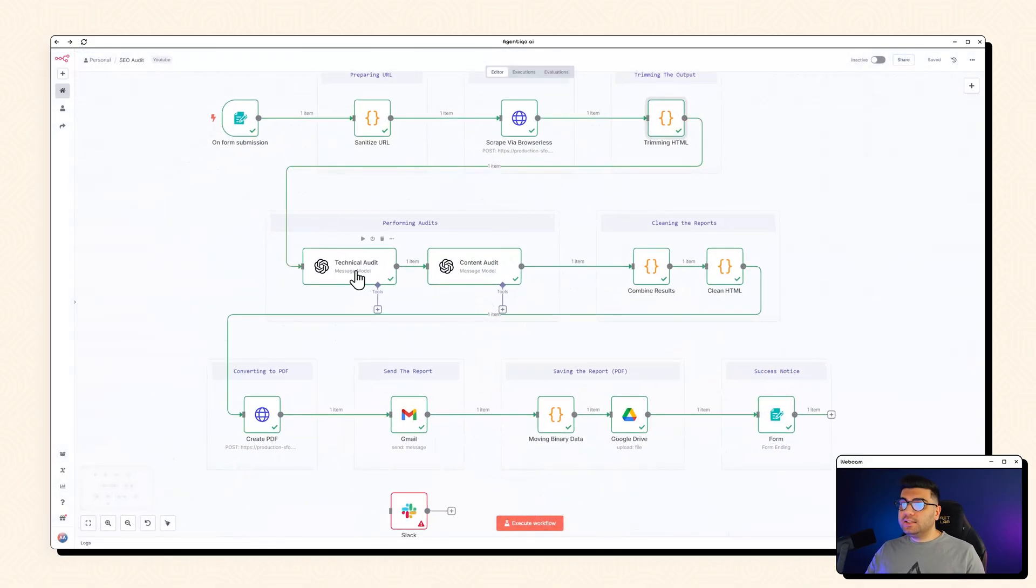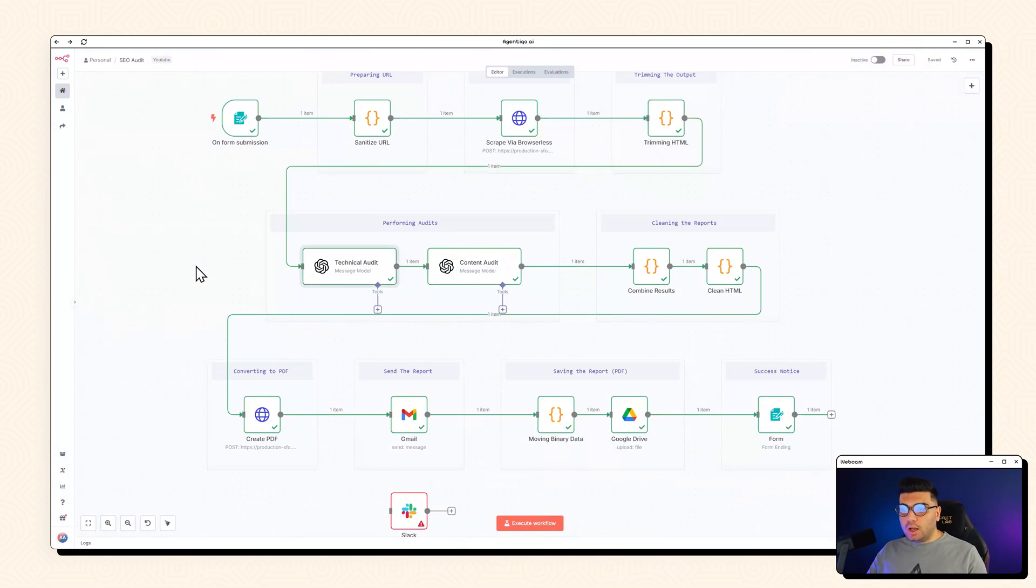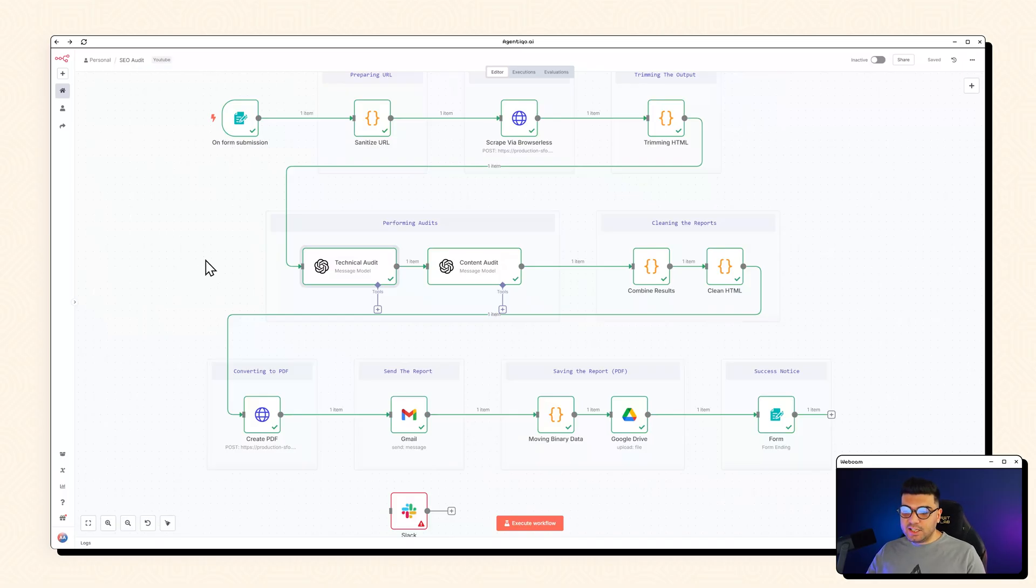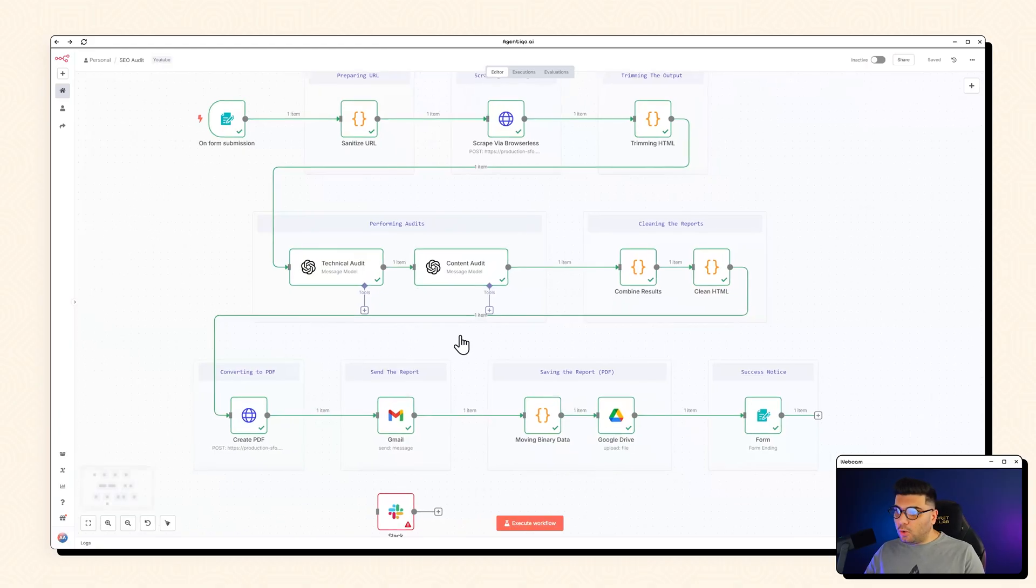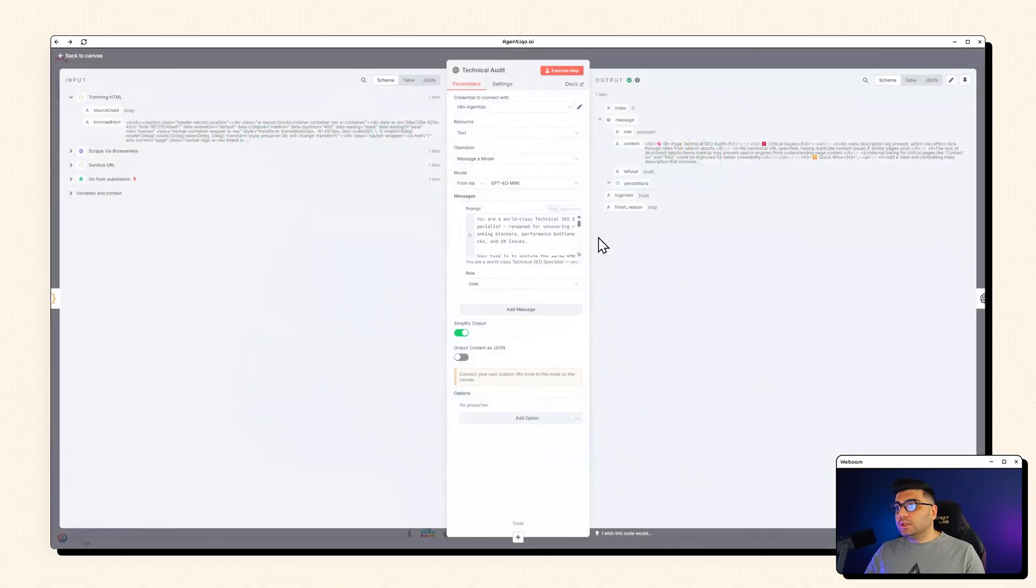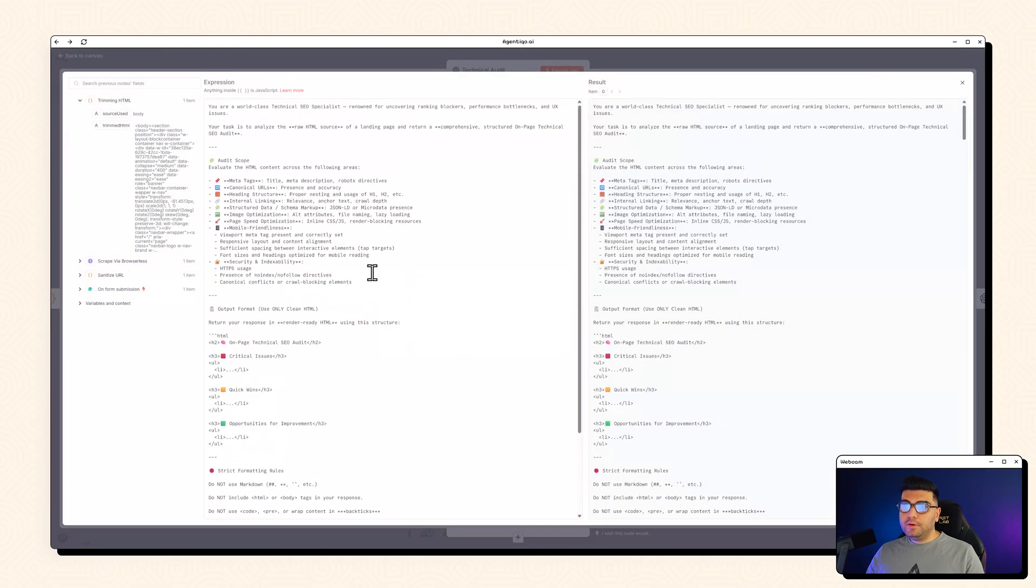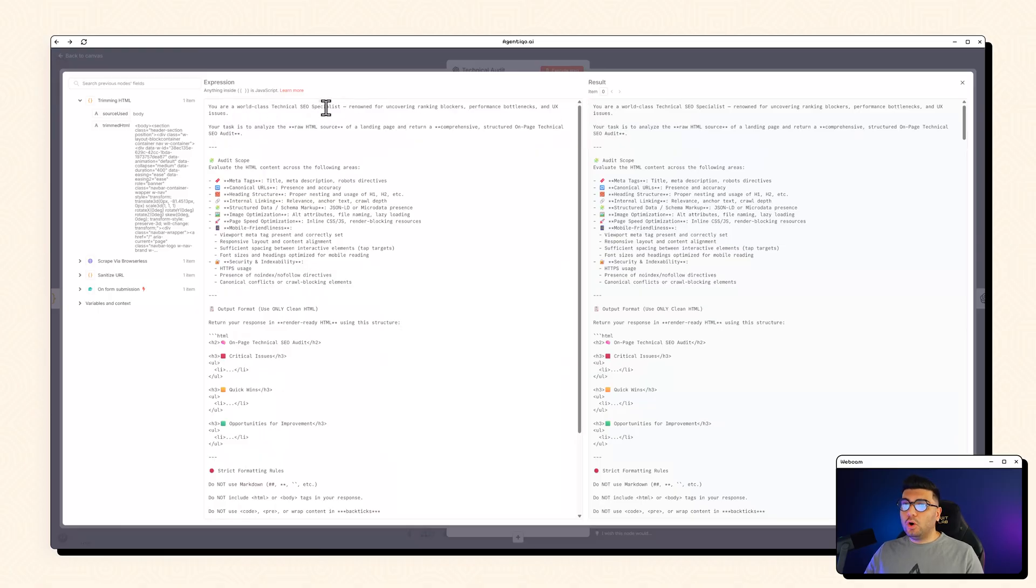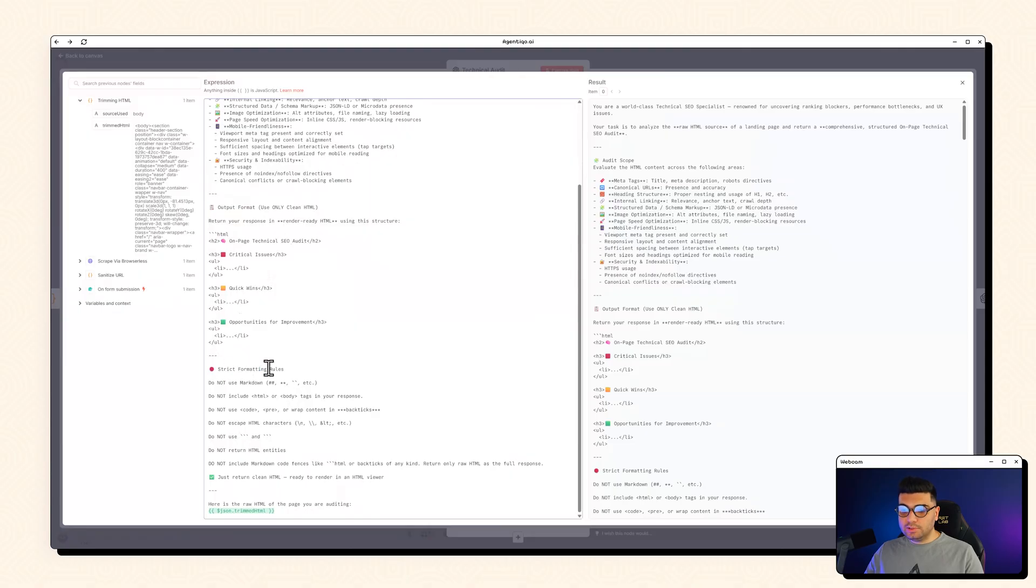And this is where the magic happens. So for the technical audit we are going to do audits like meta tags schema page speed and etc. And we are going to do a content audit as well which includes things like keywords, tone, readability and those kind of things. And we got a beautiful well-structured prompt in here. We got a role. We got a scope for our audits. How do we like our audits to be done and an output format and some formatting rules in here. And we are passing our HTML as well.